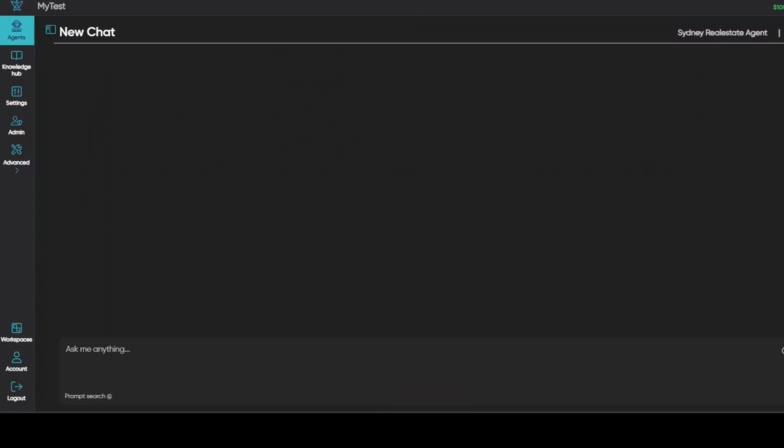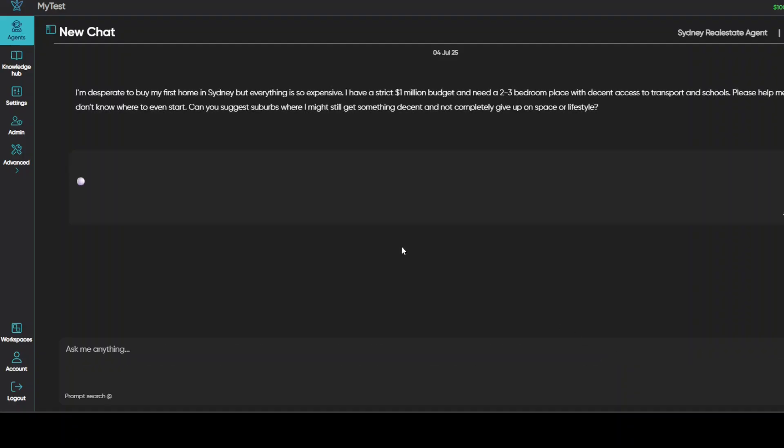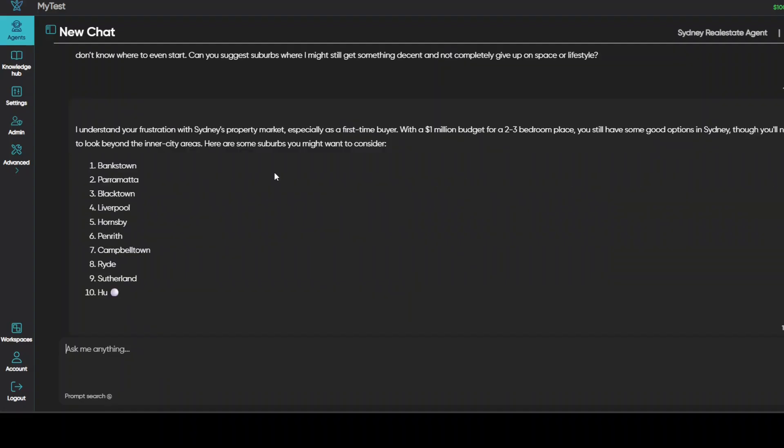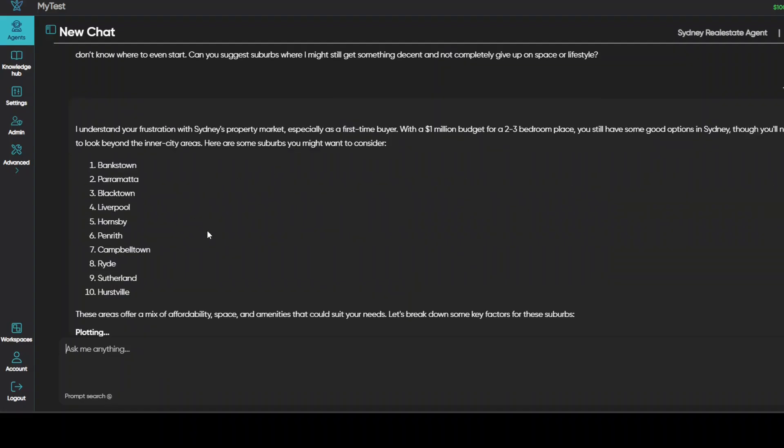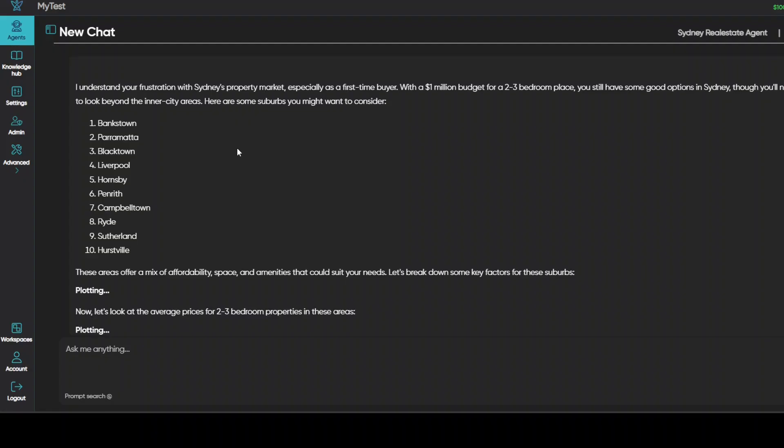Now for this one, what I'm going to do is ask it this problem. I am desperate to buy my first home in Sydney, but everything is so expensive. I have a strict one million dollar budget and need a two to three bedroom place with decent access to transport and schools. Please help me. I don't even know where to start. Can you suggest suburbs where I might still get something decent? So this is checking suburb knowledge, empathy, tone, balance between realism and encouragement. So the agent is working, thinking, it is selecting the tools which I have enabled. It is going to respond. There you go. So it is quite empathetic. It has narrowed it down to a few of the suburbs.